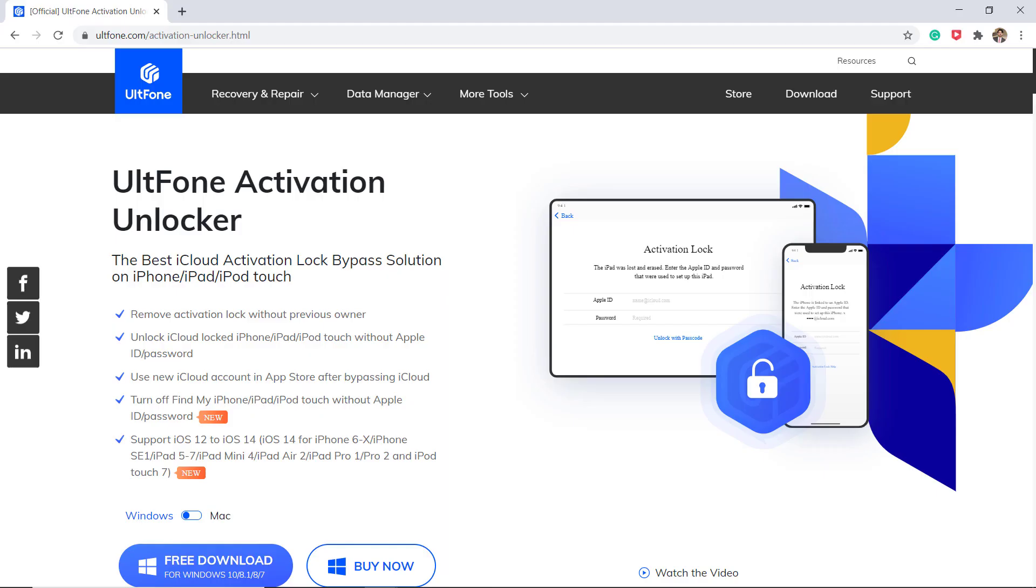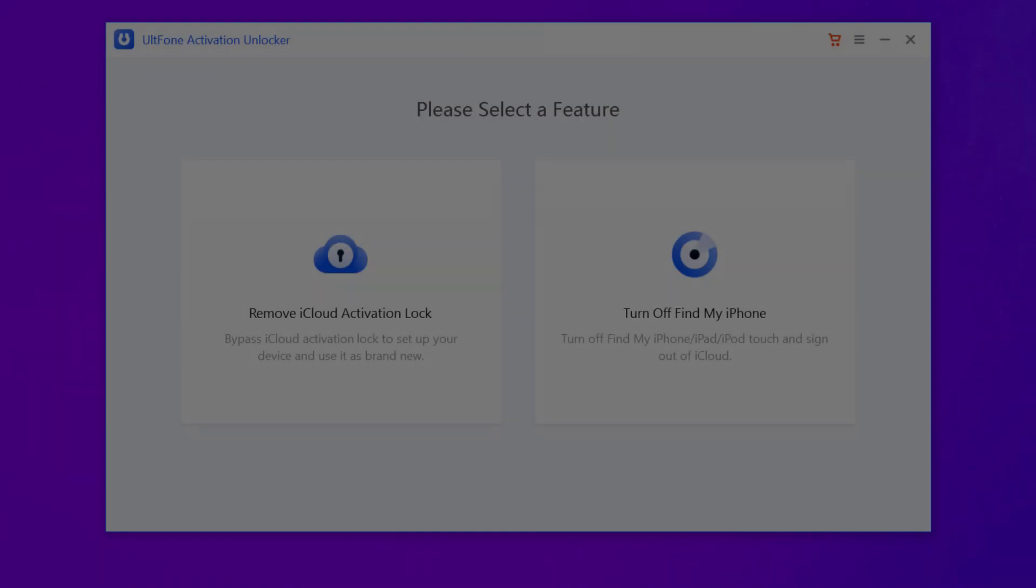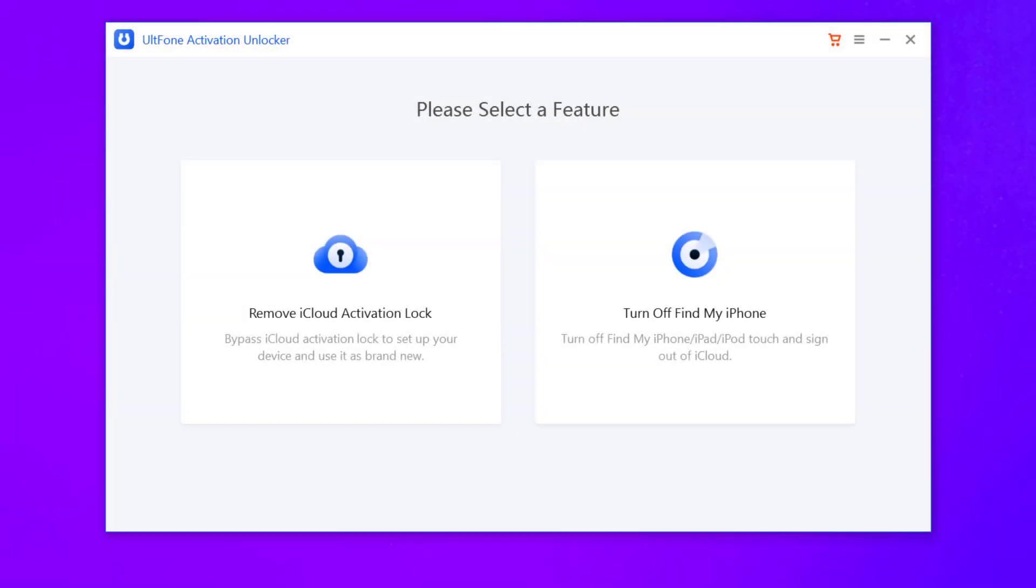this video will help you. Download and install ULT Phone Activation Unlocker on your computer. The download link of this software is available in the video description. So after installation launch this,